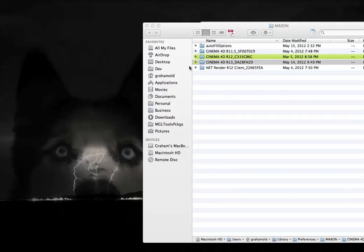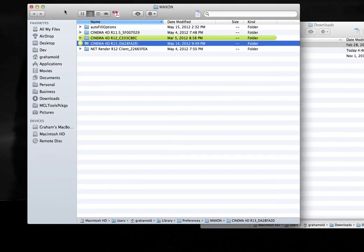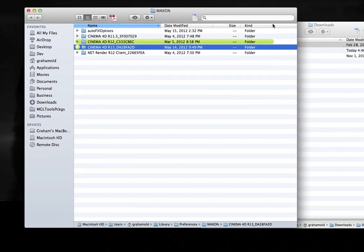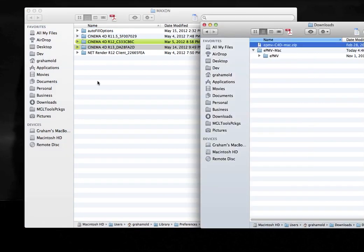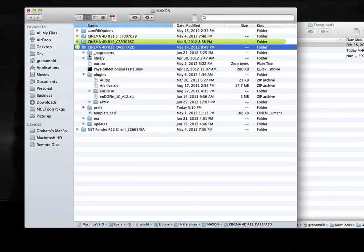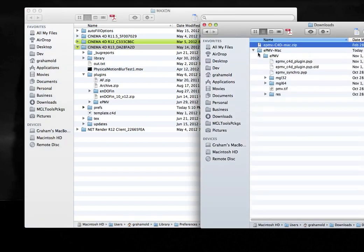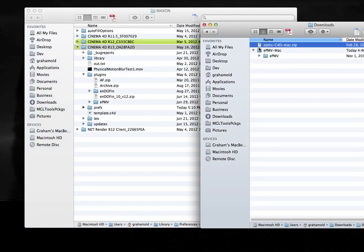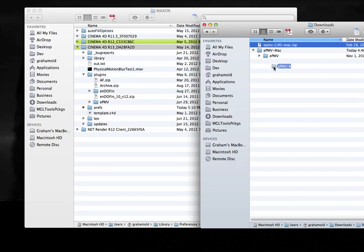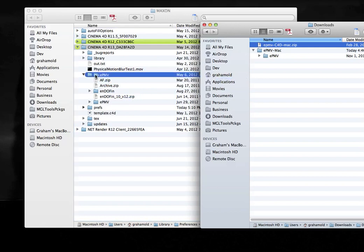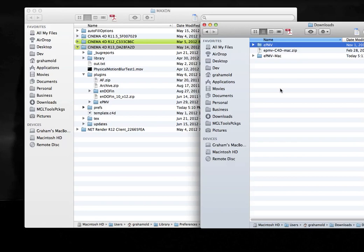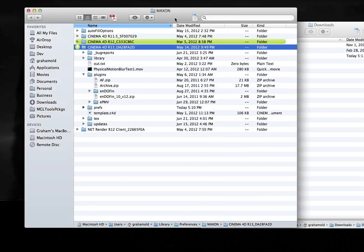Now, the most common problem people have with installation is that they take the entire contents of the extracted folder, that's this folder called EPMV-Mac, and they try to copy that into Plugins and wonder why it doesn't work. You need to just take the folder from inside of there that's just called EPMV, drag that in, and you're ready to go. Thank you.